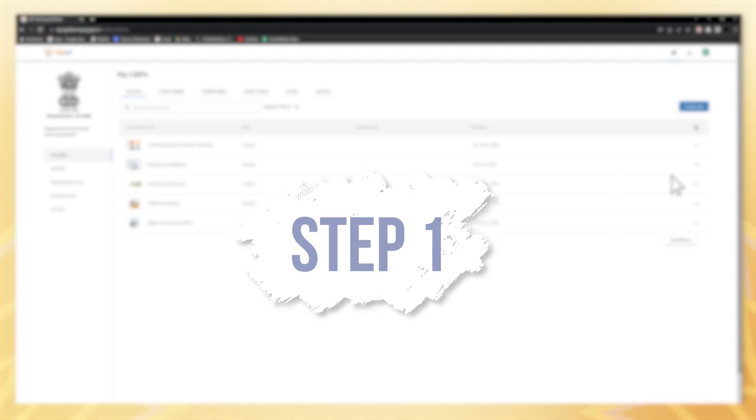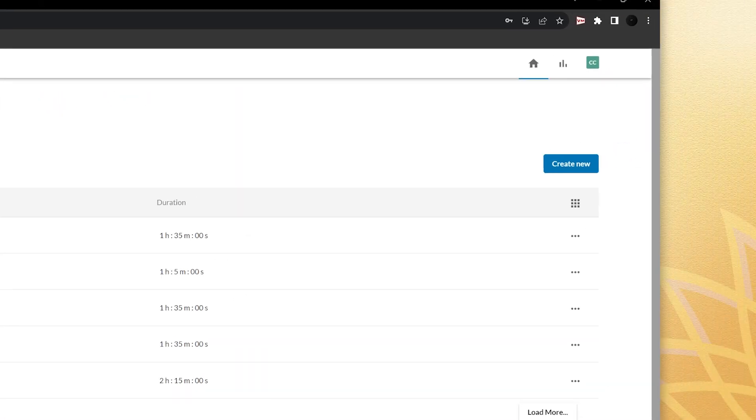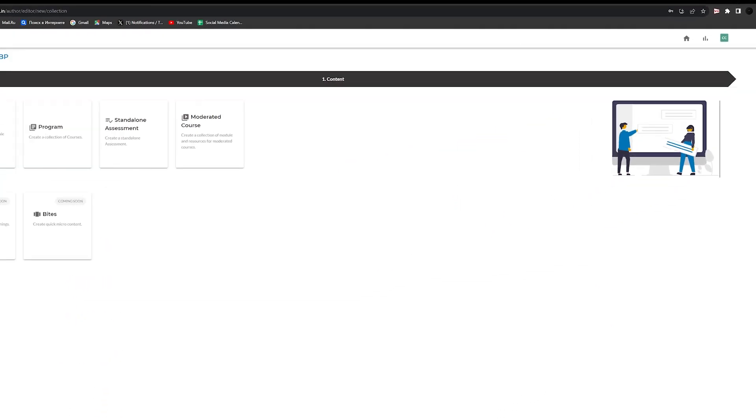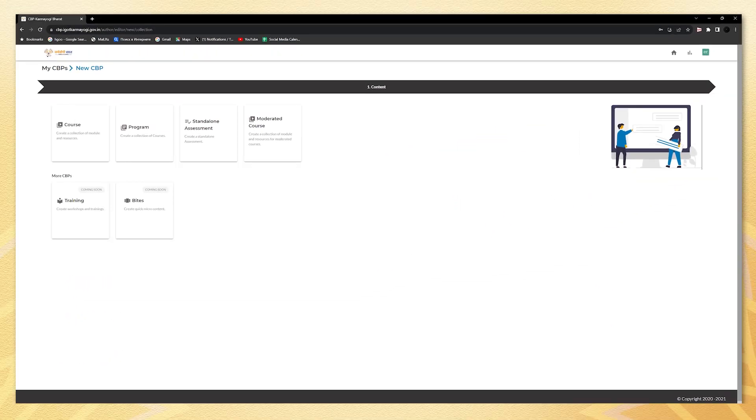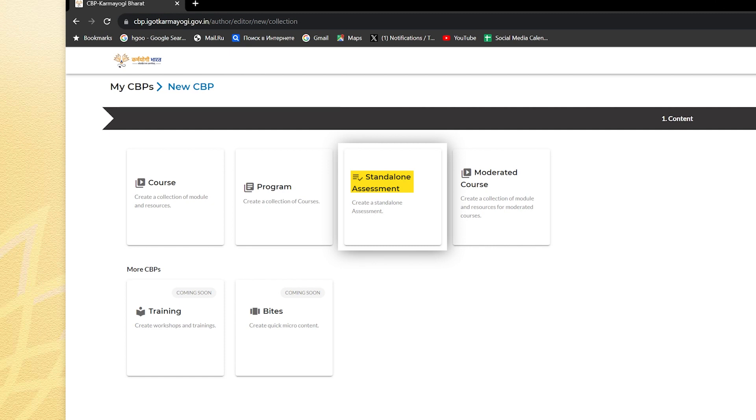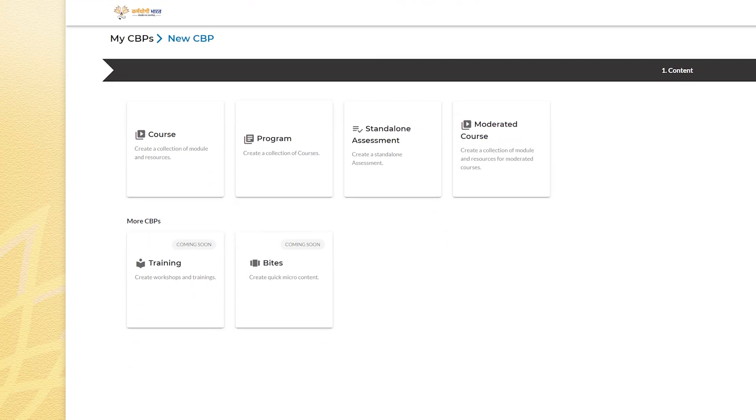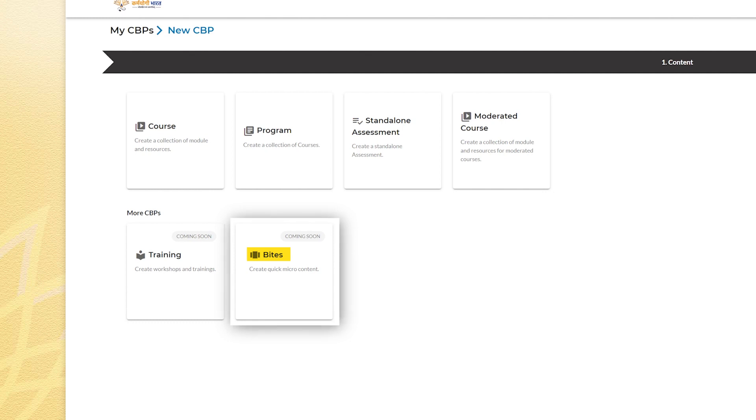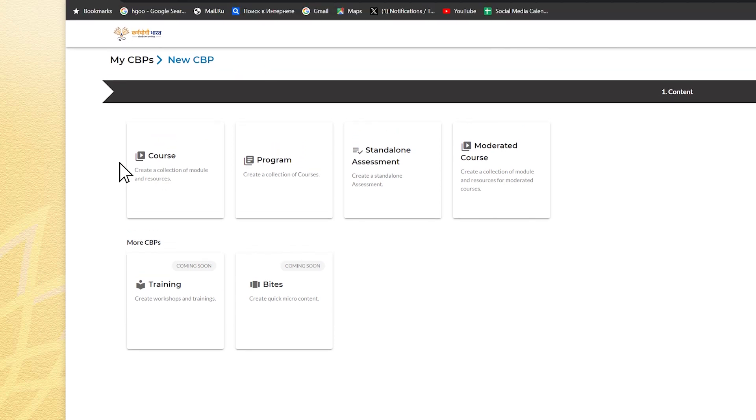Step one: locate the create new button in blue at the right top to start the process. Choose the desired content type: course, program which is a collection of courses, standalone assessment to test the learners' knowledge, moderated courses which have restricted access where only selective learners can access the course by clicking on the respective tab. Below you are more CBPs, namely training that allows one to create workshop and training, and bytes that allow one to give quick overview content about a course. Now click on the course tab to create your course.